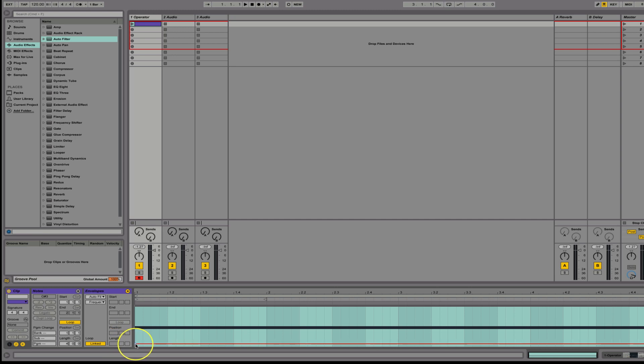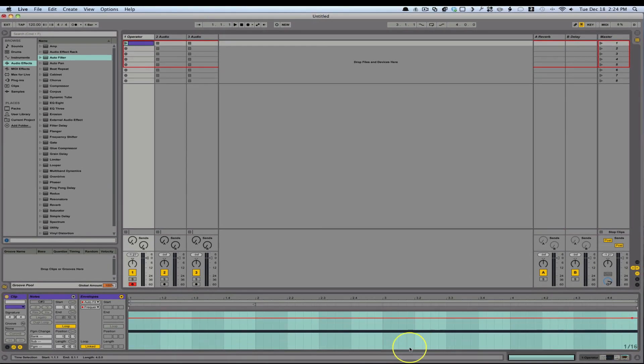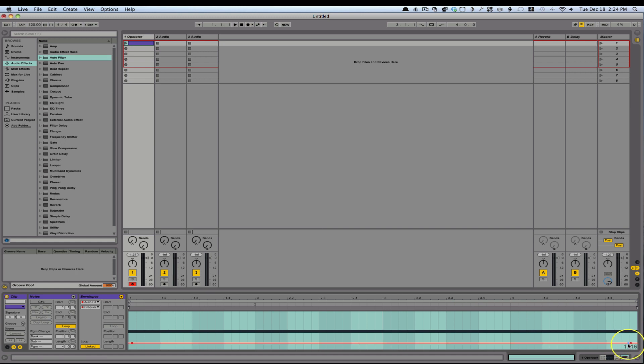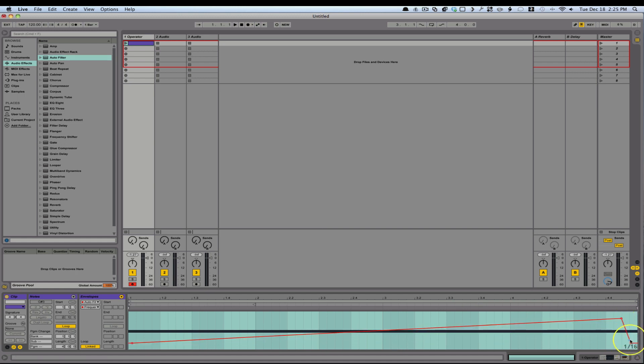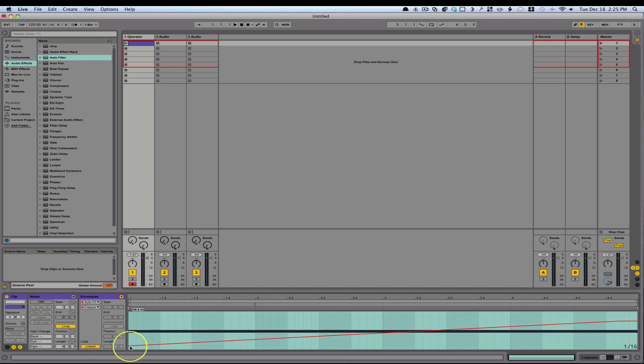And I can just bring this from low to high. There we go.